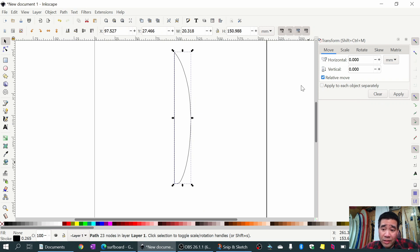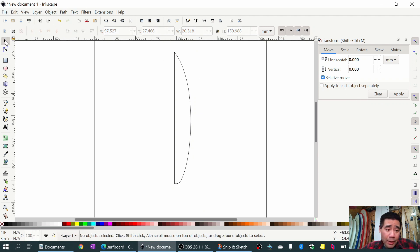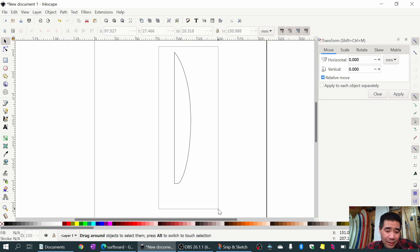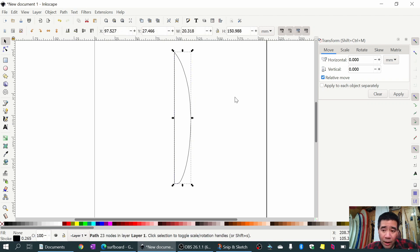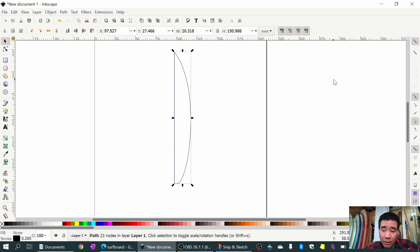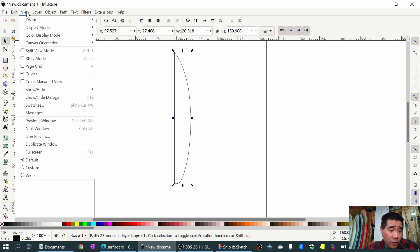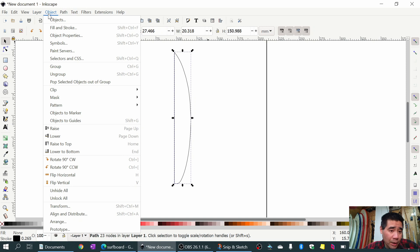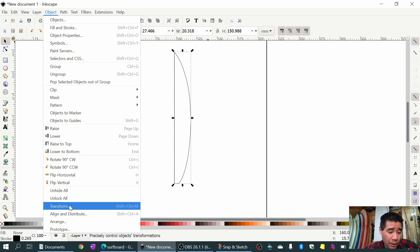Now this is too small - we need to rescale it to the correct size. Using the Select tool I'll select my profile. If you don't have the Transform panel on the right side, you can turn it on under the Object menu and go down to Transform.